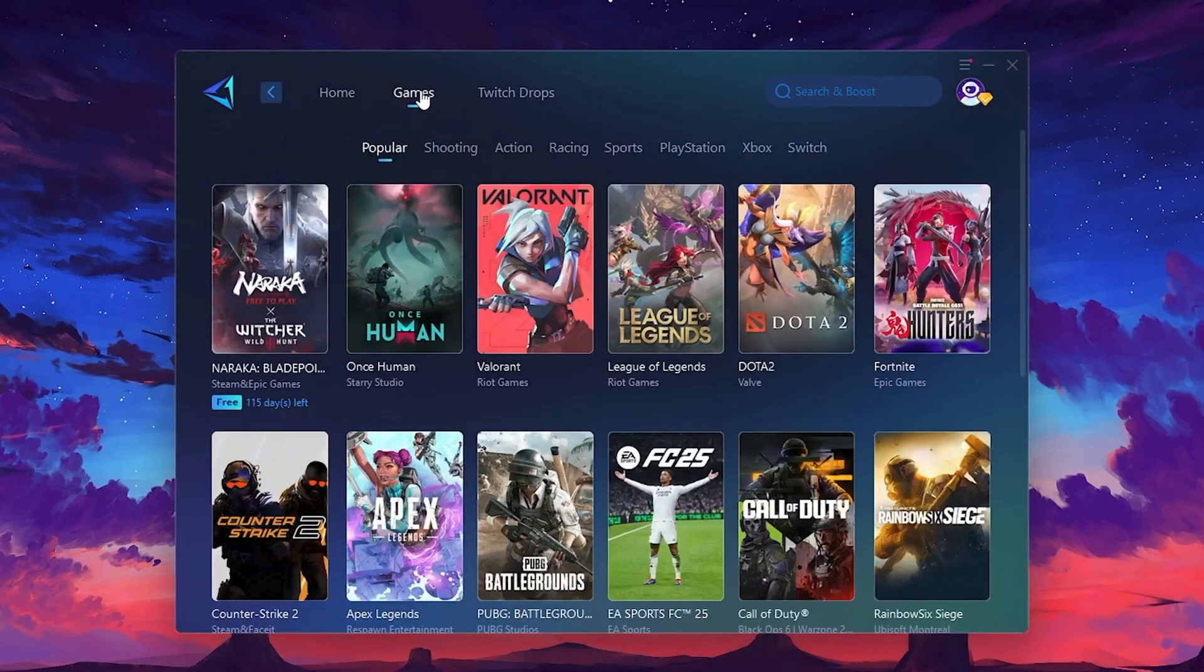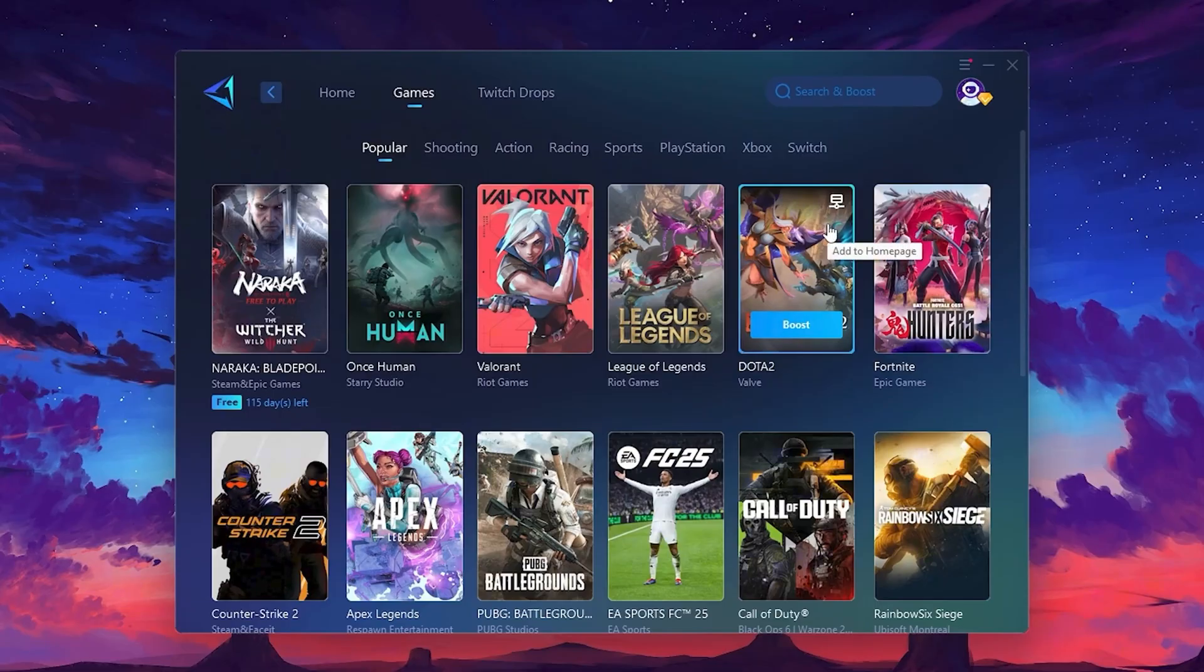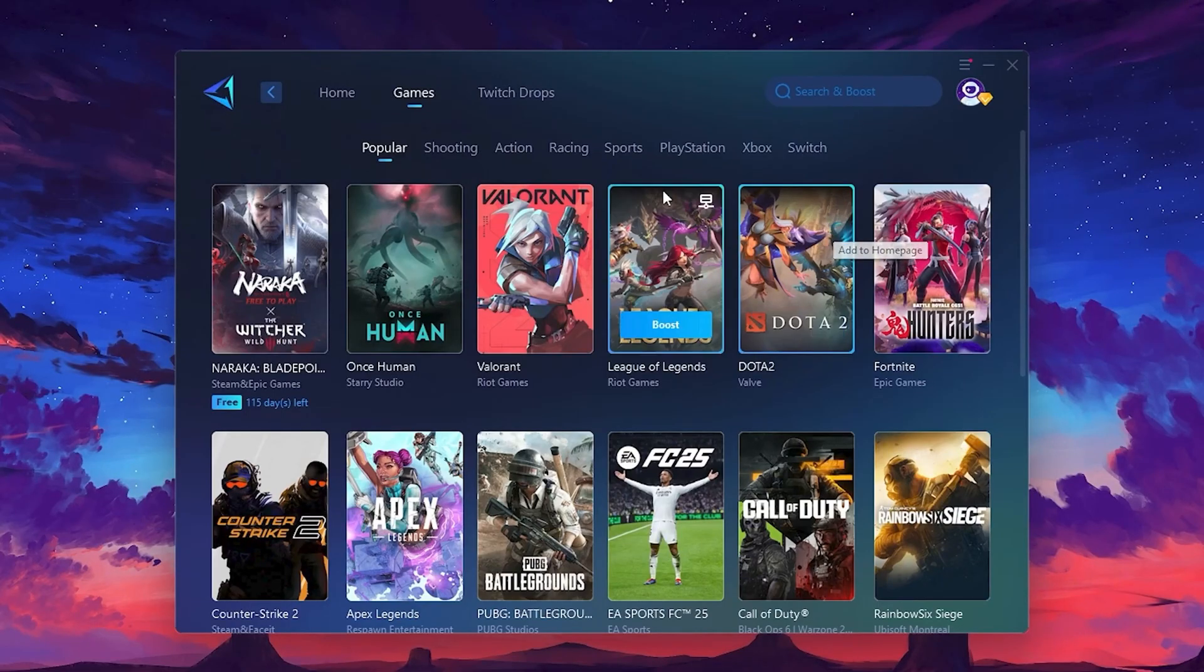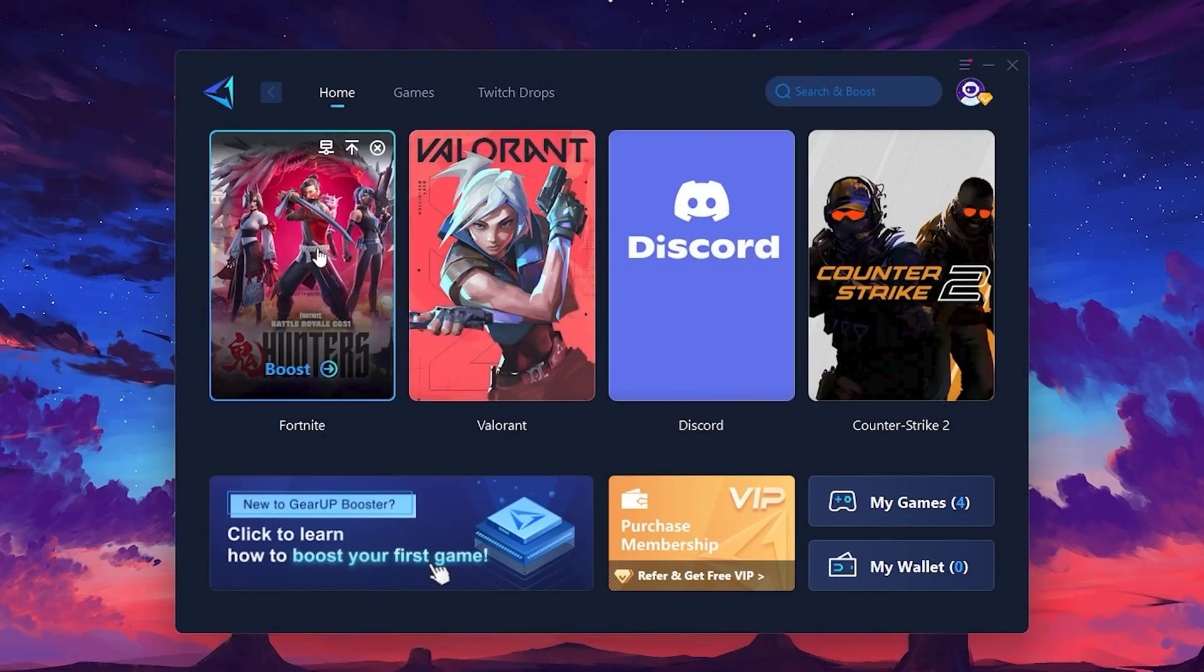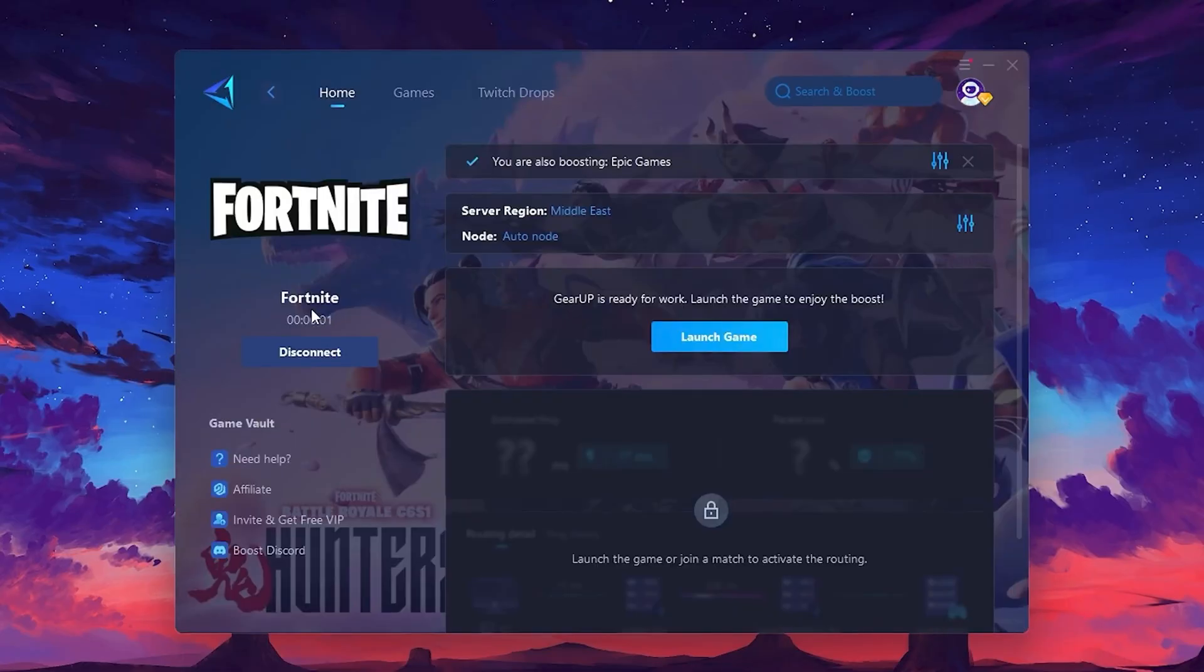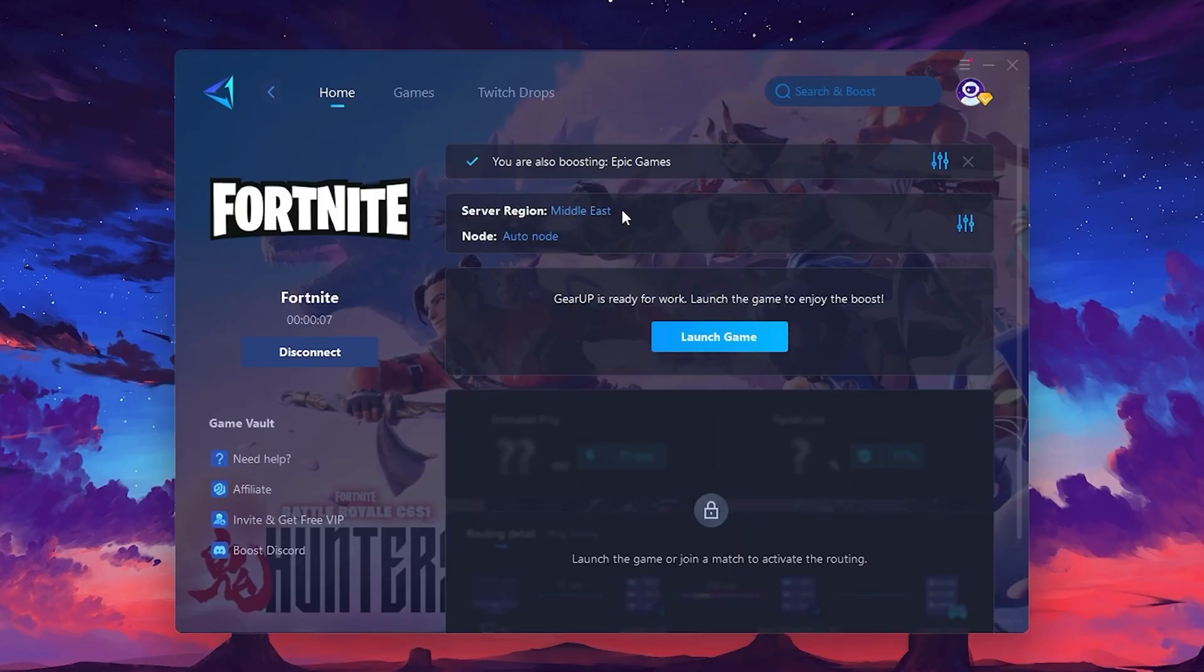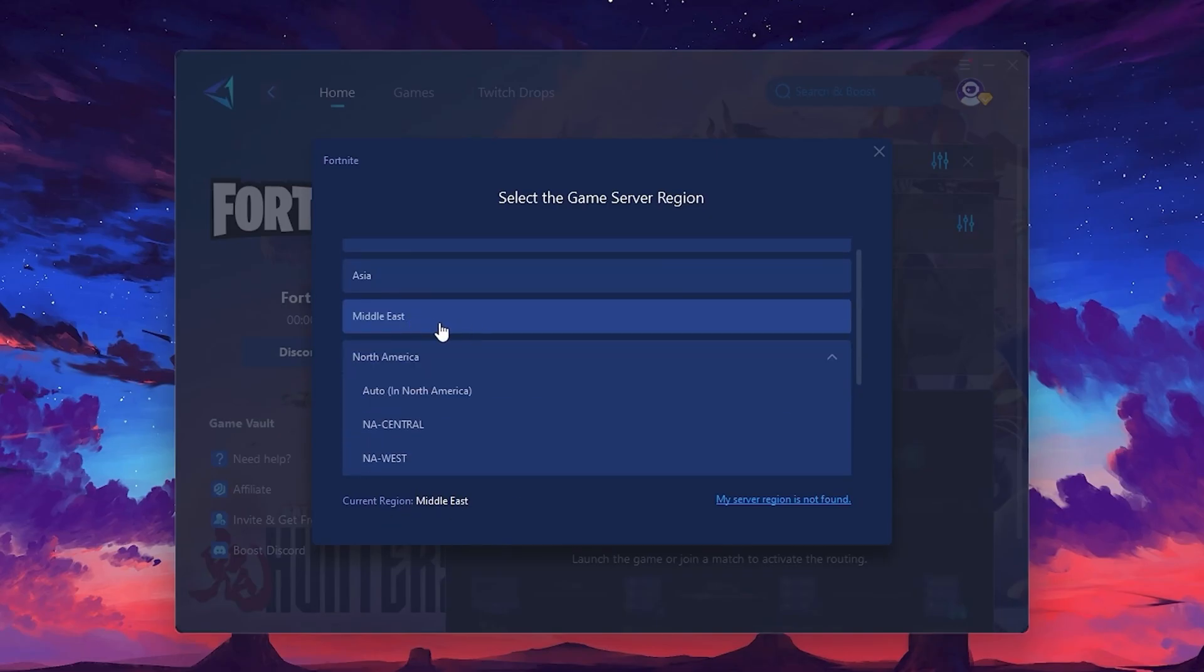To optimize your network and FPS, return to the Home tab and select the game you want to boost. For example, I'll select Fortnite. Click the Boost button and the tool will begin optimizing the game. It will automatically find the best server for you. Next, you'll need to choose your server region. Select the nearest server for the best connection. In my case, the middle server works best. After selecting the server, close the window.